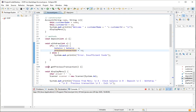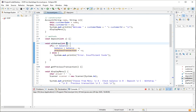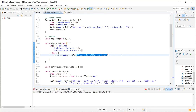We'll look at getPreviousTransaction in a moment. To finish with the withdraw method: if the amount to withdraw is greater than the available balance, we print an error to let the user know they don't have sufficient funds.